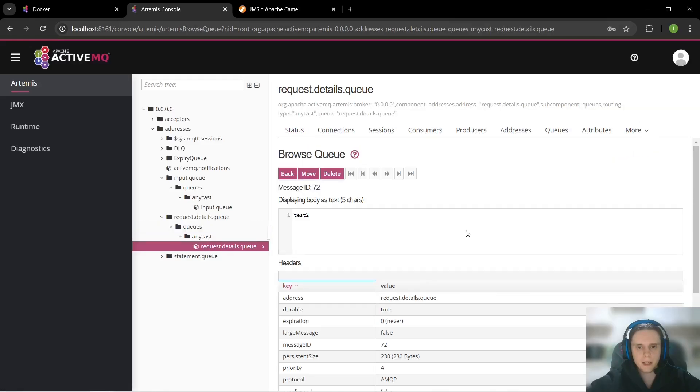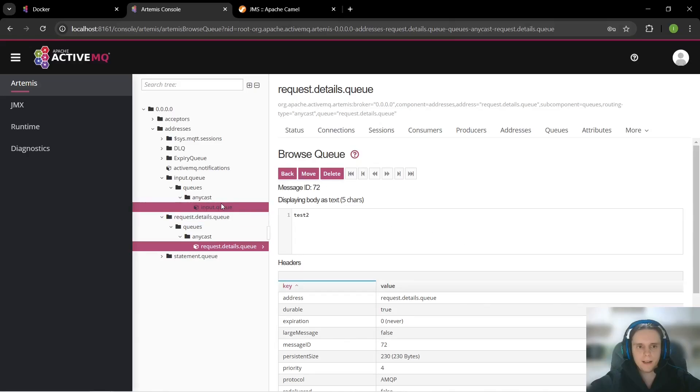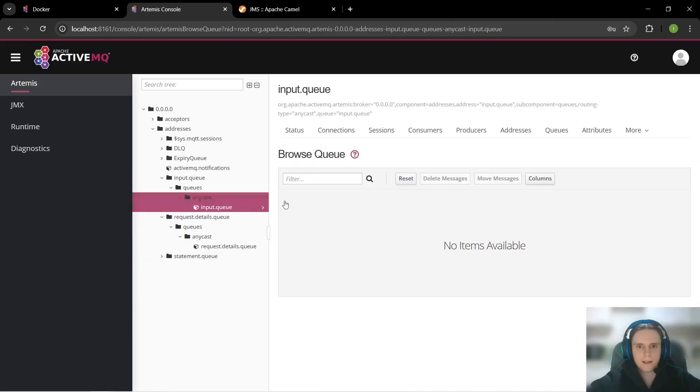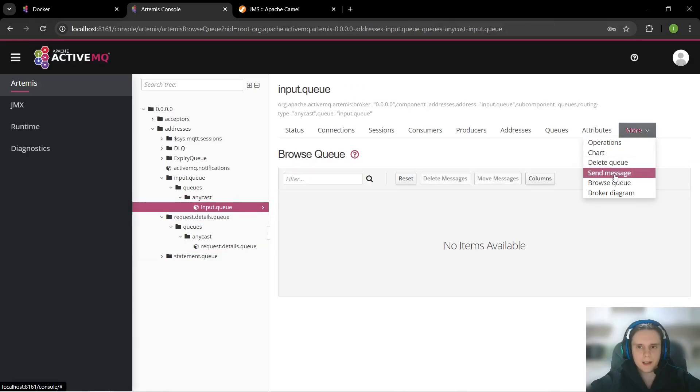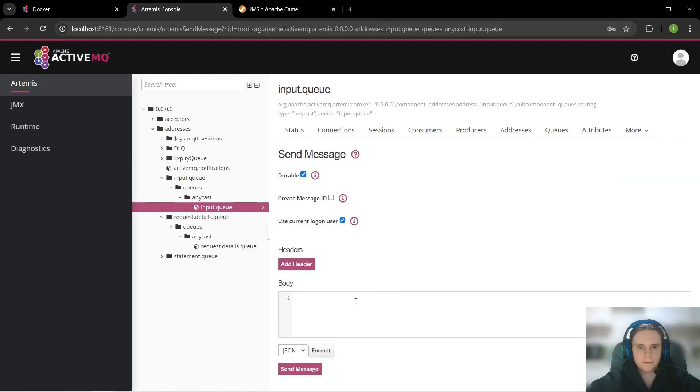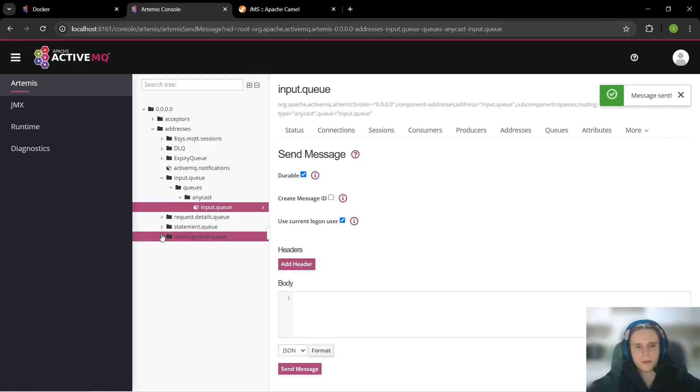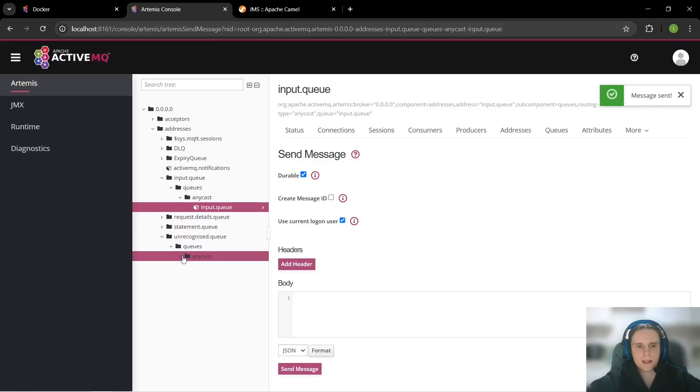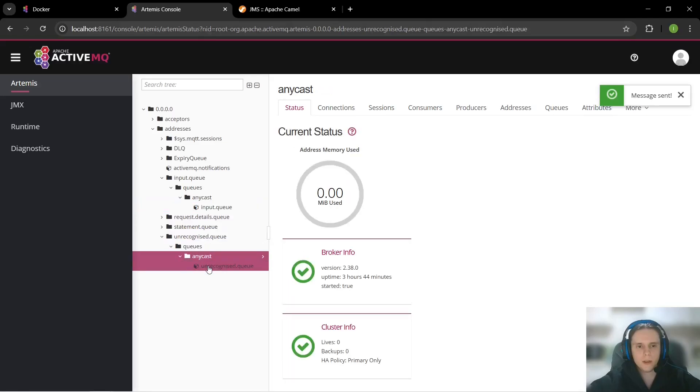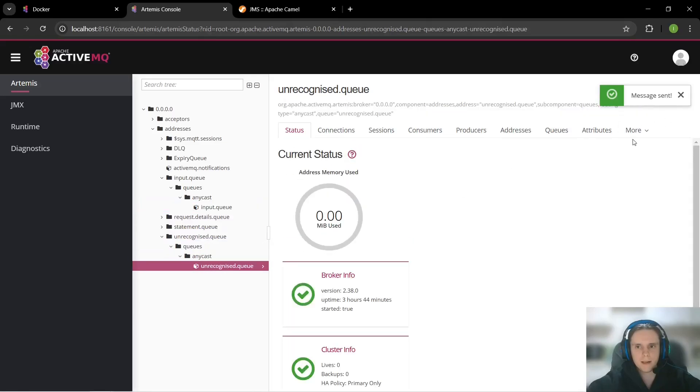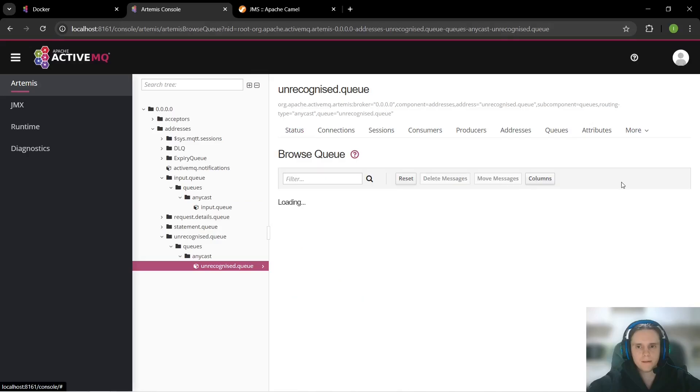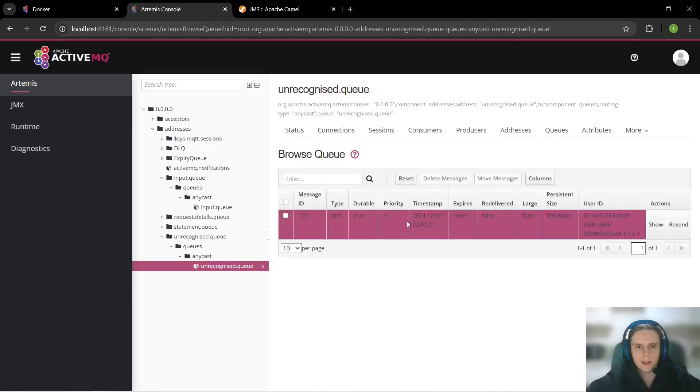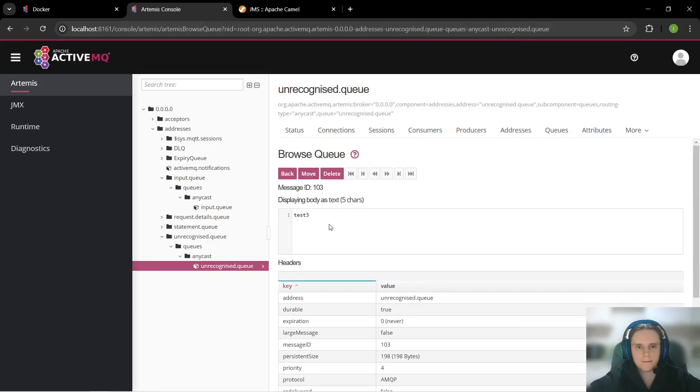And finally let's not specify any headers and see what happens. As we can see our message was sent to unrecognized queue. Let's browse it and here it is. So our routing works as expected.